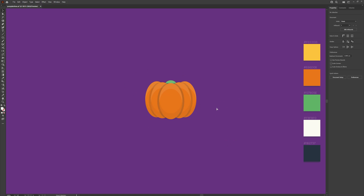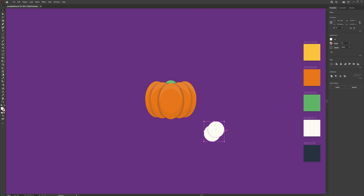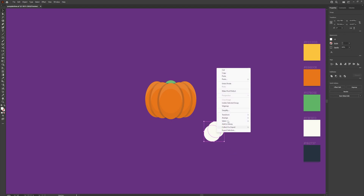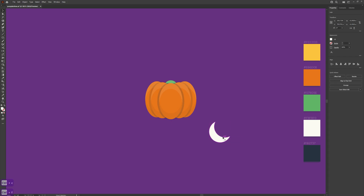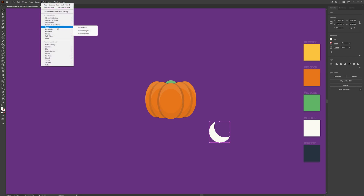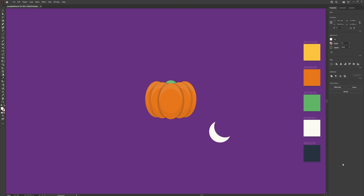Now we have the base shape for the pumpkin, we can start working on the face. The first thing we're going to do is create the eyes. Use the L key or select the ellipse tool to the left and drag out a circle. Hold shift and alt to drag it diagonally and we're trying to get this moon shape. Select them both, pathfinder, divide, right click and ungroup. Remove the extra pieces. Scale this up a little bit because we need this to be larger than the eye. Duplicate with Ctrl+C and Ctrl+F, head over to Effects > Path > Offset Path and set this to minus 5. This is going to duplicate it at an offset within the shape.